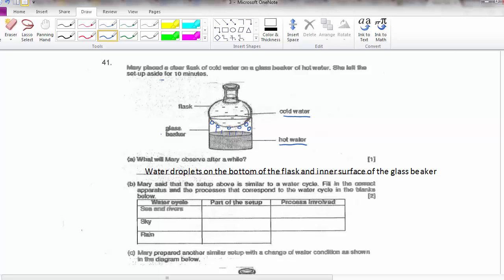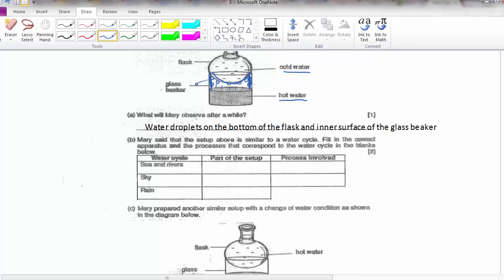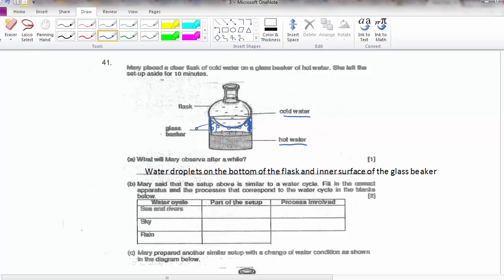The inner surface of the glass is also much cooler compared to the water vapour, so you will see water droplets on the sides, the underside, and the inner surface. The setup is similar to the water cycle. Seas and rivers correspond to the hot water in the beaker, and the process involved is evaporation.